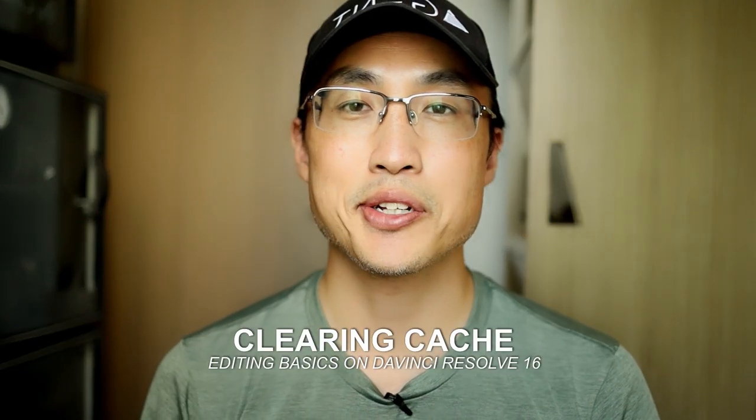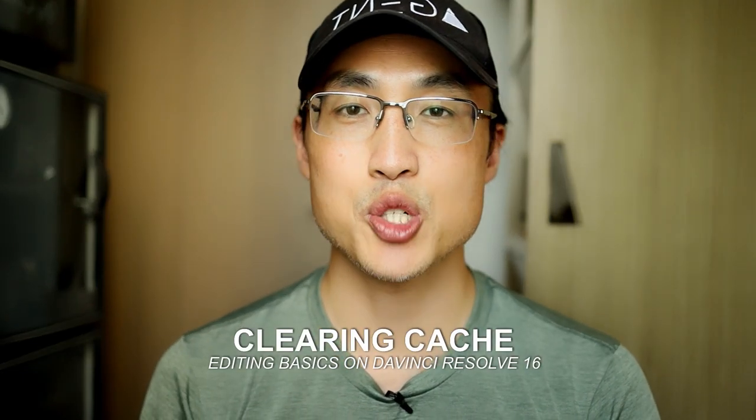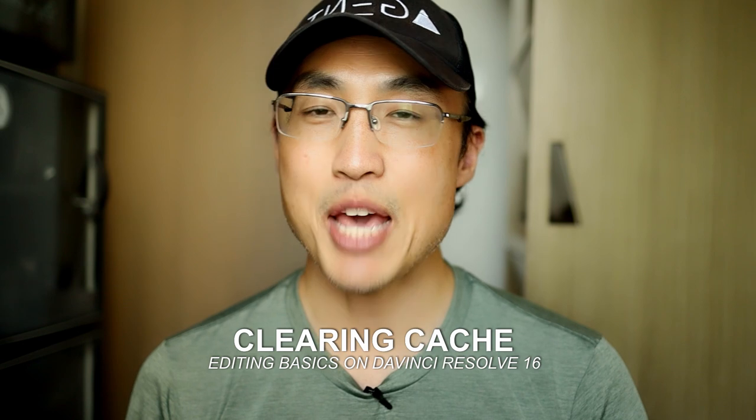What's up everybody, Derek Ting here. Alright, so this video is how to clear your cache in DaVinci Resolve.